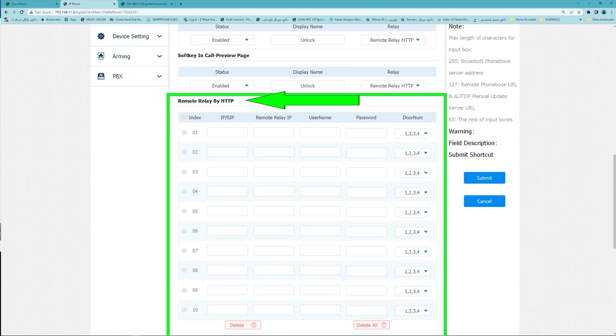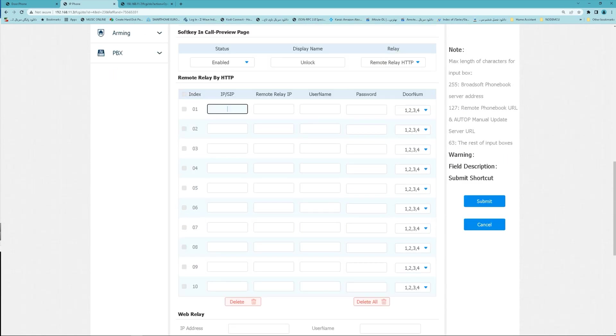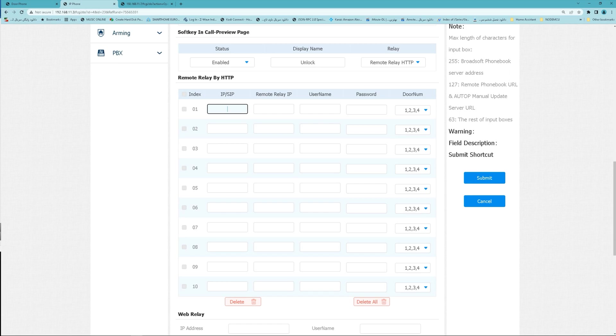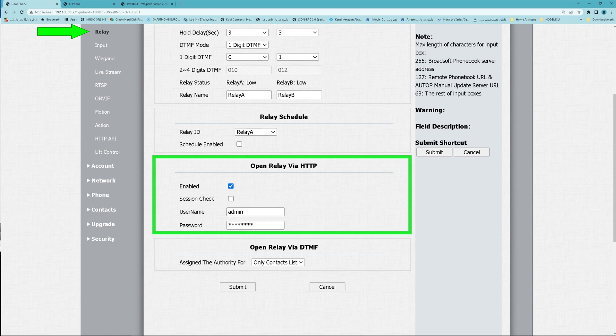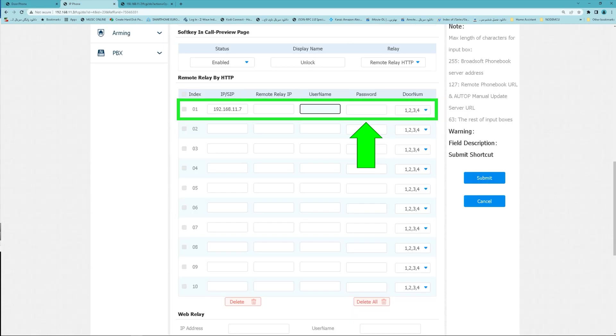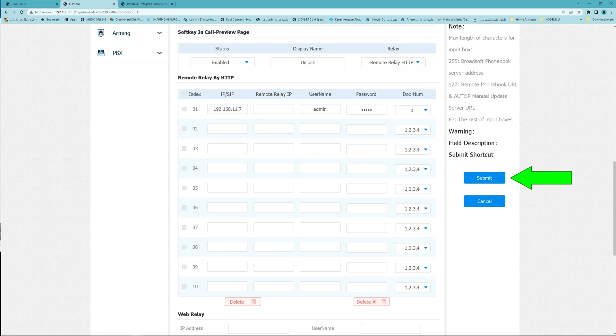Find remote relay by HTTP. In this list you can add devices. For example, I add my door phone IP or SIP number, either of them. Enter the username we define in this section and its password. Also choose which relays to be triggered, Submit.